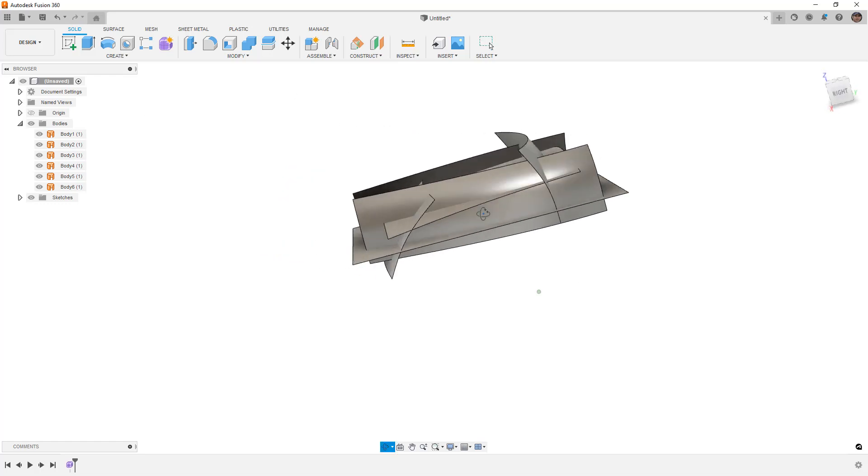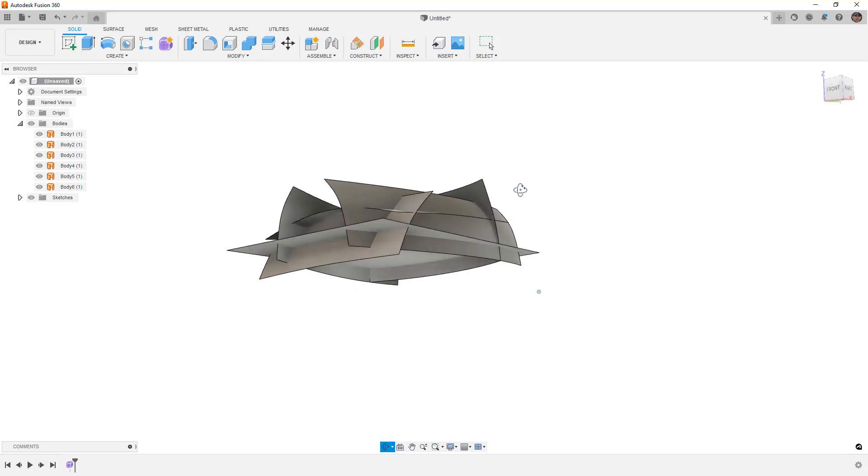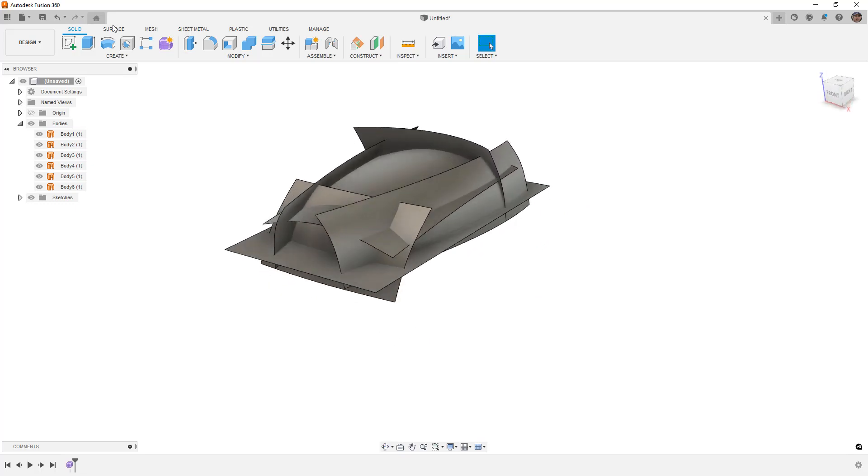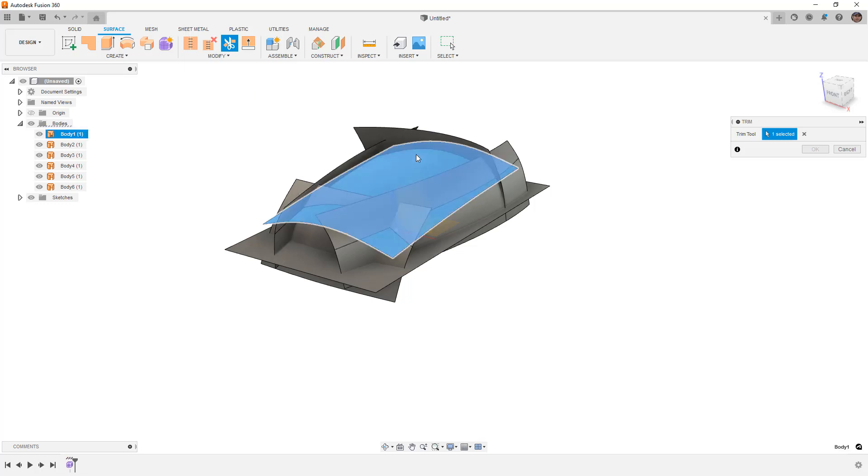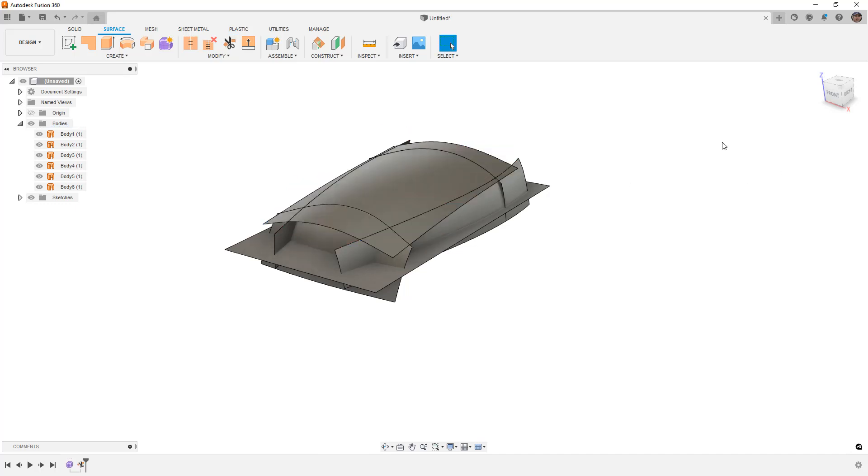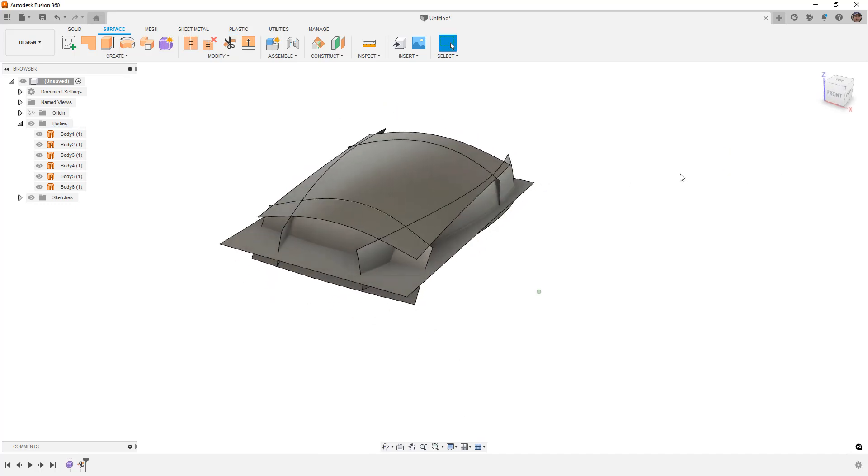Now that we have all of these, there are a couple different ways that we can go about putting them together. One way is to go to our surface tools and to use trim. Now one problem with this is Fusion 360 doesn't have a mutual trim option, which means that you need to pick a surface and then pick the areas that you want to trim. While this is a possibility, it does take quite a bit of time for us to get a result.